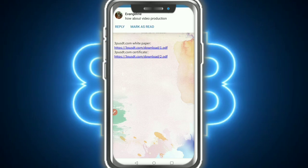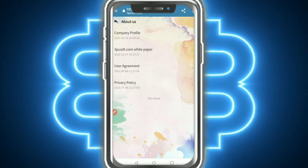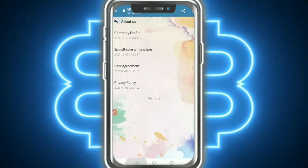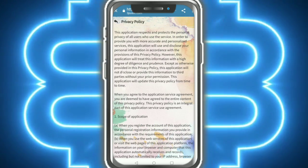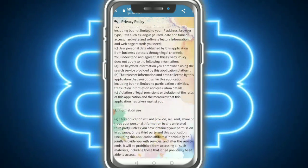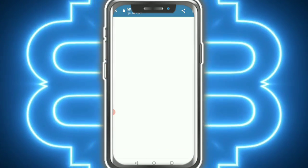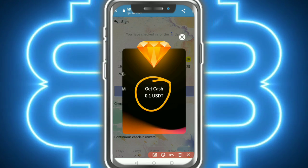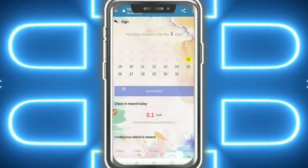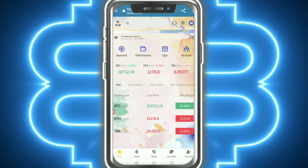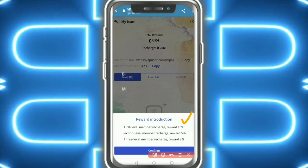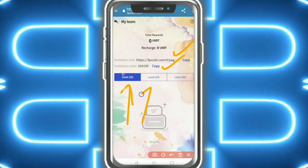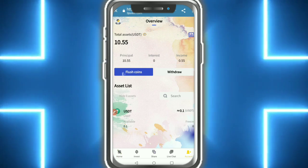Here you can see the white paper - very simple. Check out the user agreement and privacy policy - the application respects and protects personal information. The referral link is in the description. You earn 0.1 daily. The commission is 10 percent, 5 percent, 2 percent for level one, level two, level three - copy the link and share with friends and family.